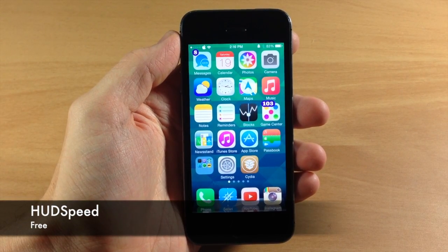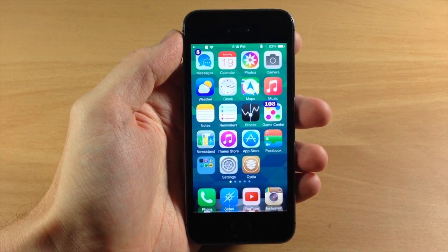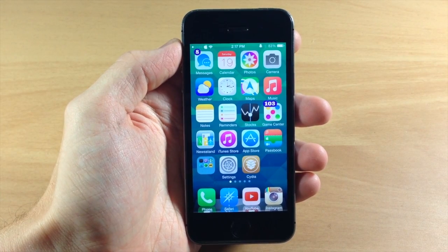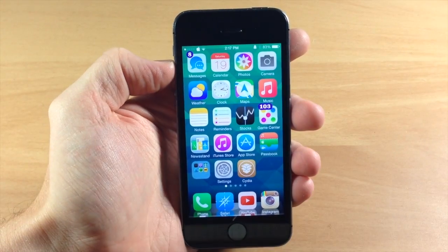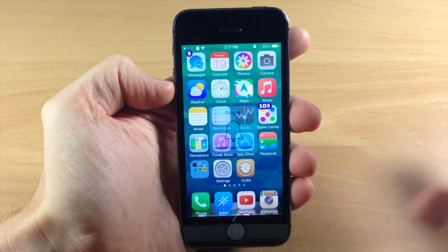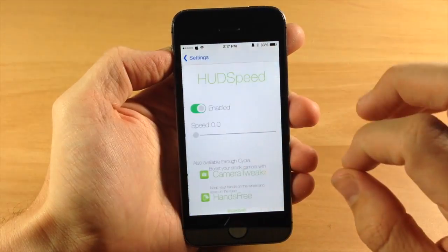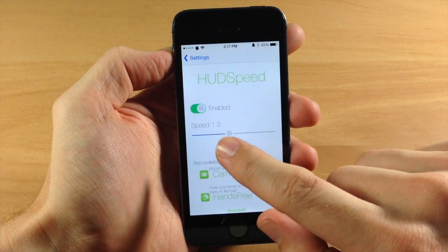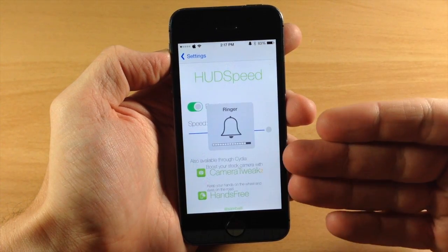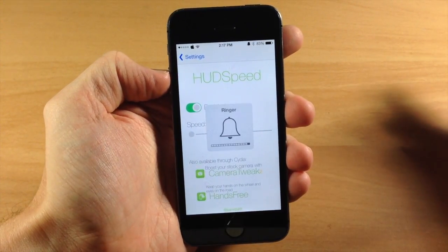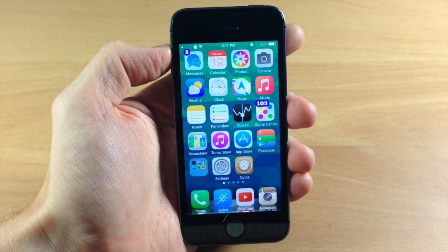Next is another simple tweak called HUD Speed. If you don't have Status HUD 2 or anything like that to minimize the volume HUD, you should definitely check out HUD Speed because it gives you the ability to quickly dismiss that volume HUD. You can see it's going away extremely quickly, which is really nice when you're watching Netflix or a YouTube video since it's not staying up there for three seconds like it usually does. In the settings you can enable it and change the speed — the amount of seconds it stays up. I recommend going all the way down so it basically just pops up and disappears almost instantly.